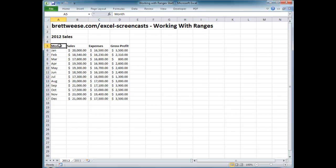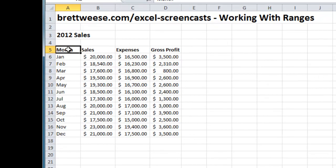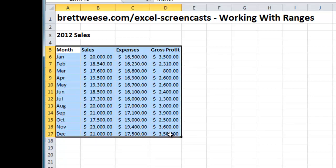The most basic technique: if I want to select the range A5 to D17 — my entire data set — I can click my left mouse button, drag it down to D17, release, and I have selected the range. One of the most basic, simple, intuitive approaches to selecting ranges.